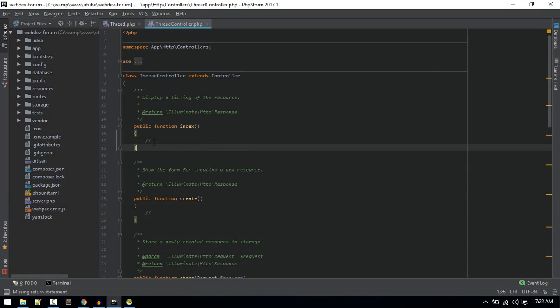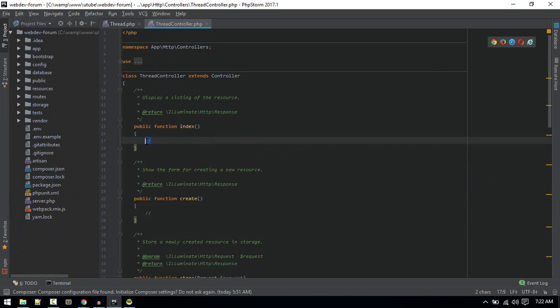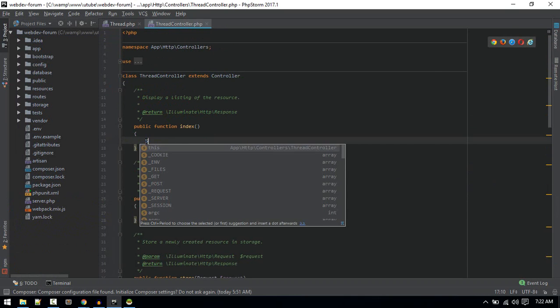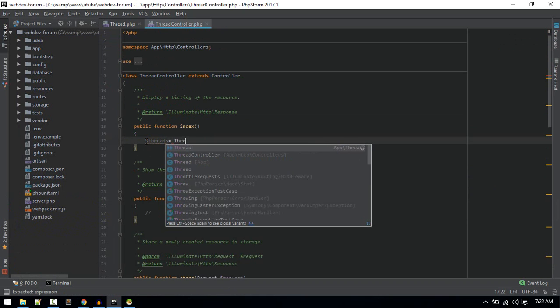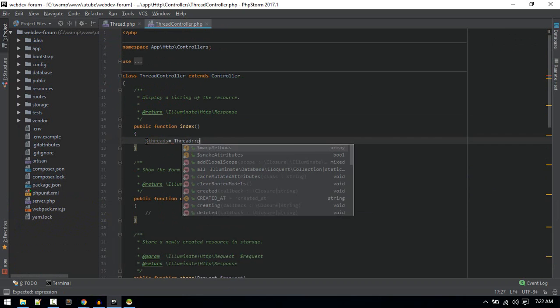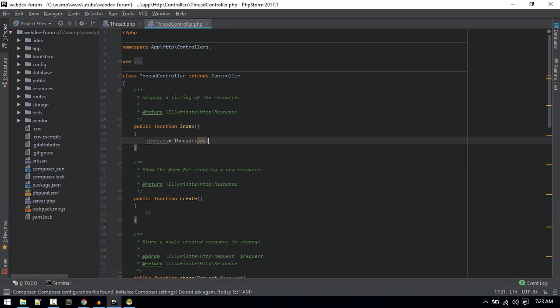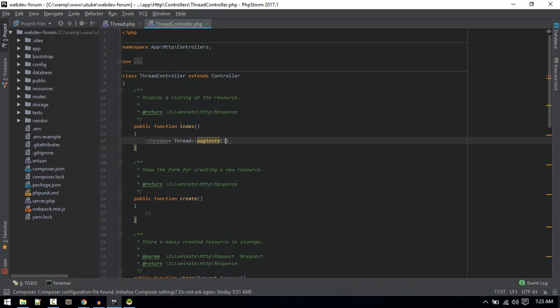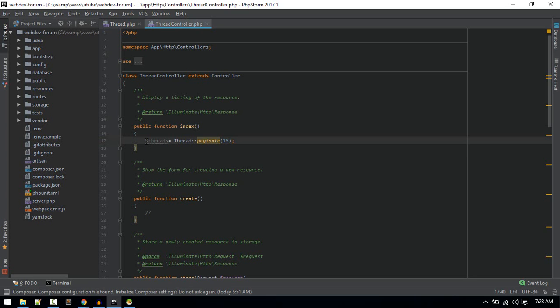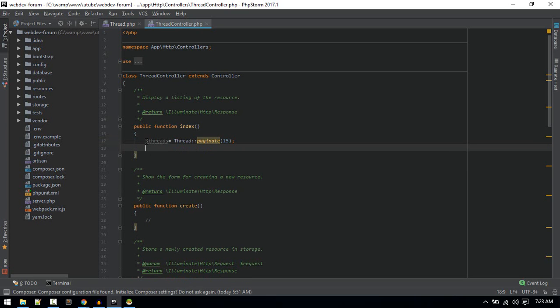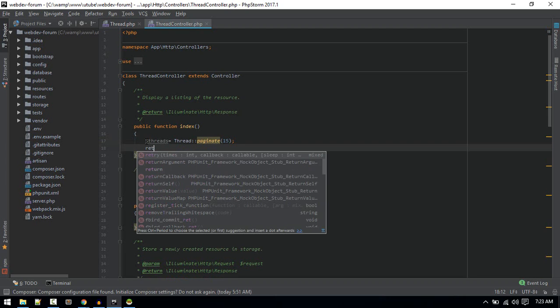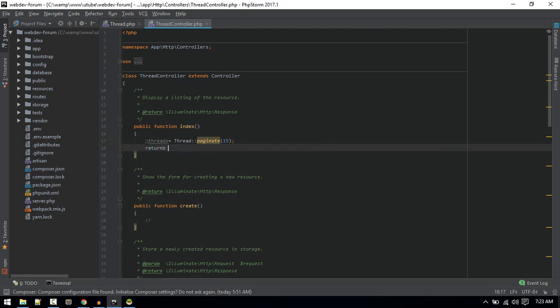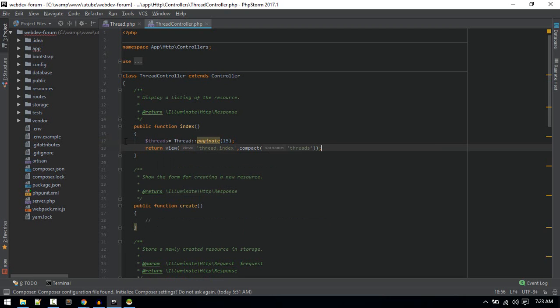Now let's go to controller. In the index method, we'll get threads like we'll paginate 15 results, and then we'll pass it to view thread.index.